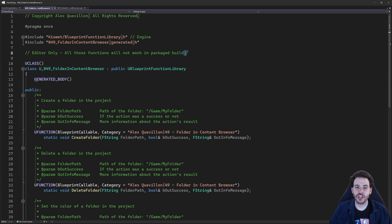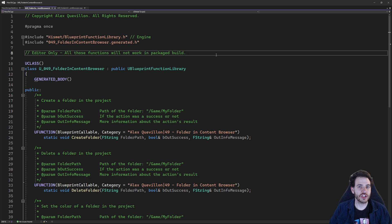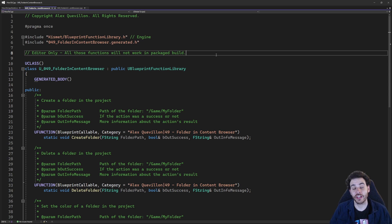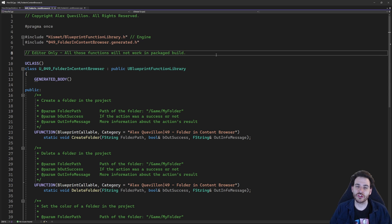Before we jump into the functions, I'll say it again: these functions are just going to work in the editor because we're going to create folders in the Content Browser. These functions are not going to work in a packaged game because the Content Browser doesn't actually exist in a packaged game.